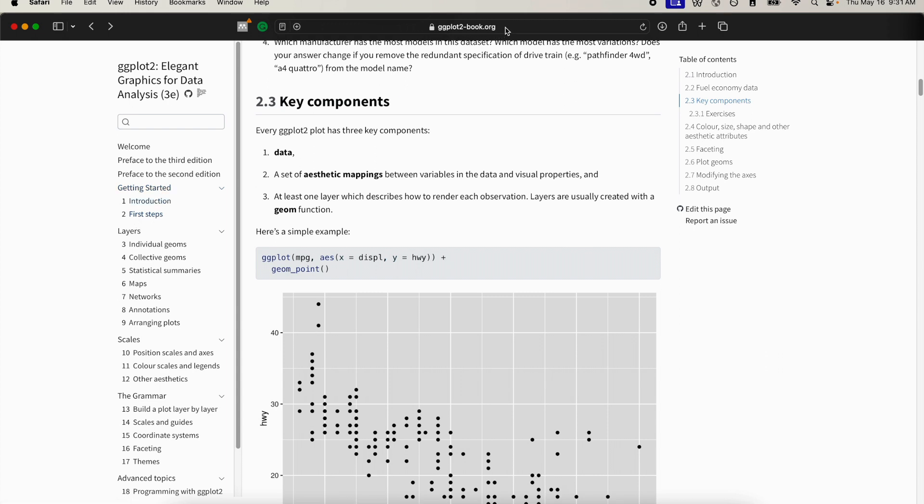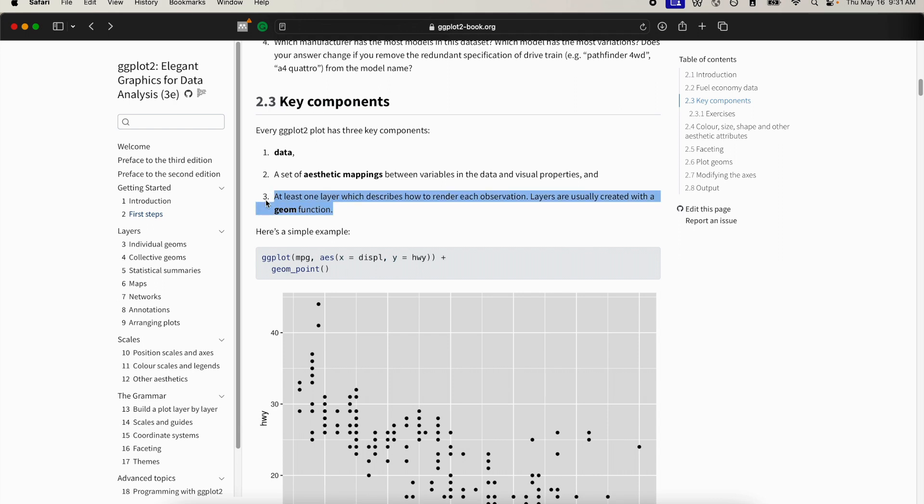I'll provide a link to this book in the description box and it's completely free. So if you take a look at this, every ggplot has the data source, so which data frame are we working with, and aesthetic mappings. We'll go into this in a lot more detail.